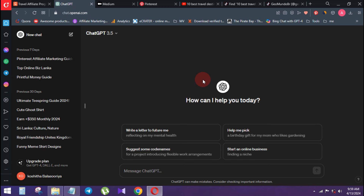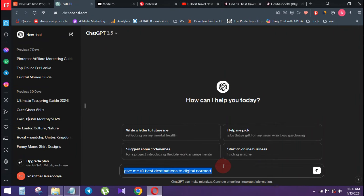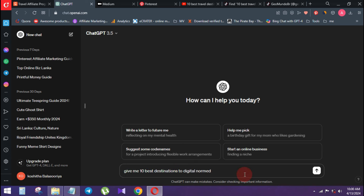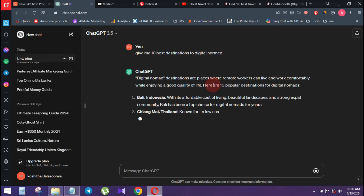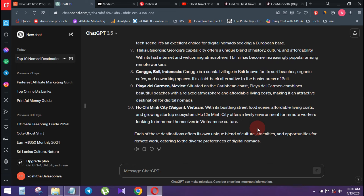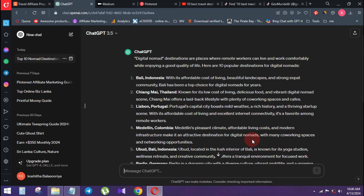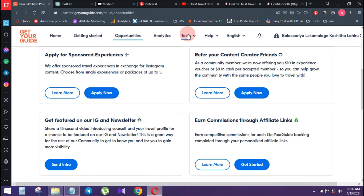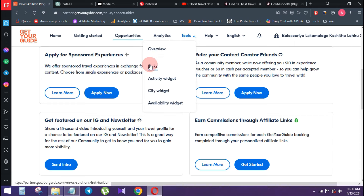You can use ChatGPT to create content. You can travel to a digital nomad destination. You can also see the location in Bali, Indonesia. Now you can get your blog by clicking the link below.